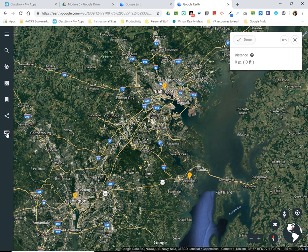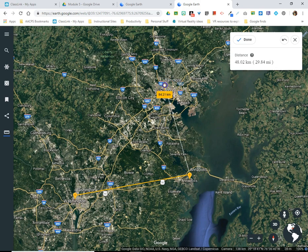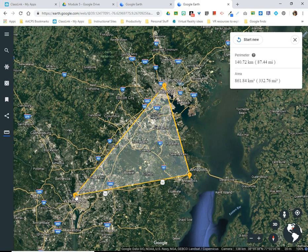If I want to get perimeter or area, I can begin a line just as before. But when I get to my second location, instead of double-clicking to end the line, I click one time, and then move my cursor to select another location. I go up to my third city, and when I return to my original location, my flag shows 'closed shape,' telling me it's going to create a polygon. Now I have two measurements in the upper right: the perimeter in kilometers and miles, and the area measurement as well, first in kilometers, then miles.